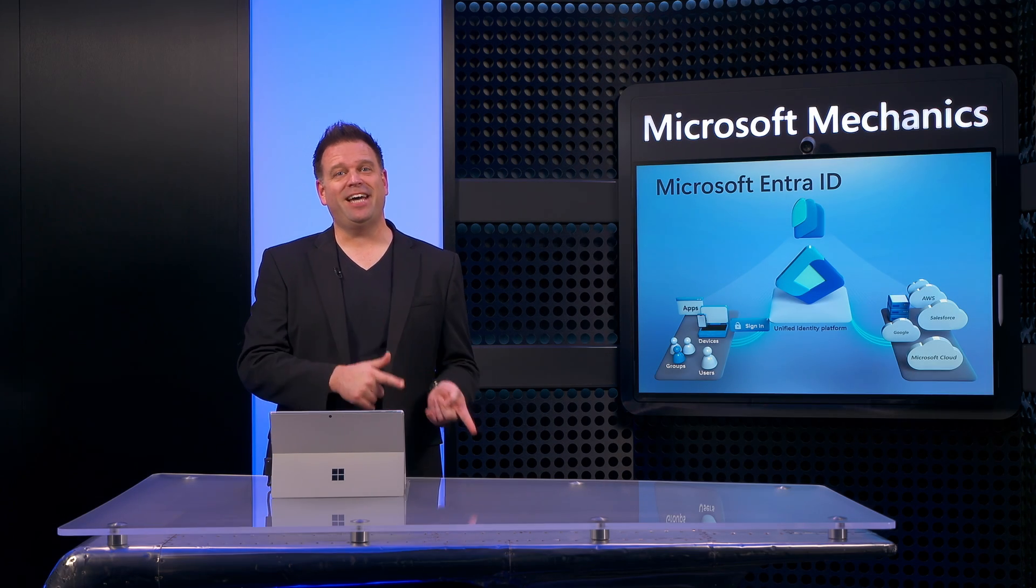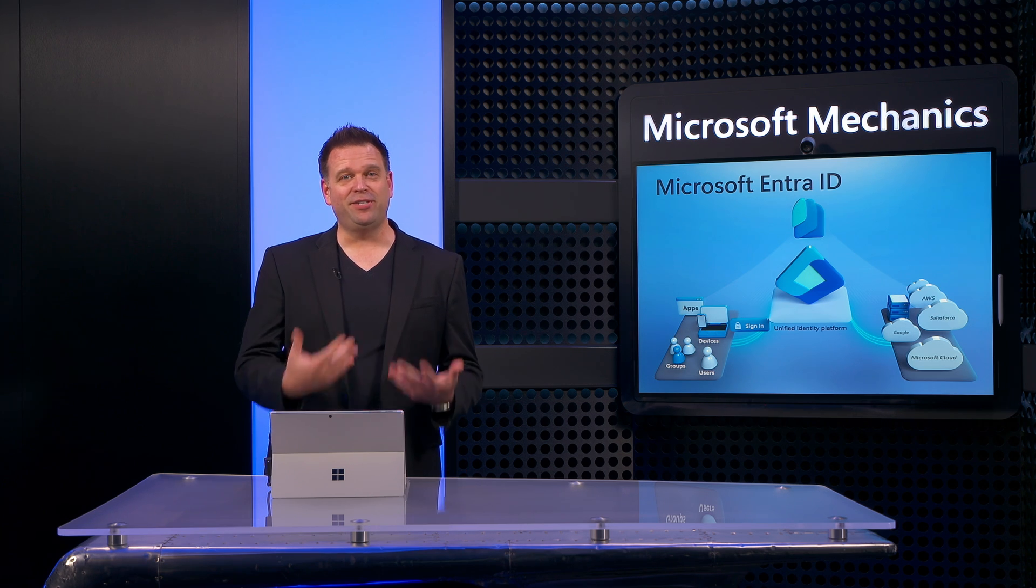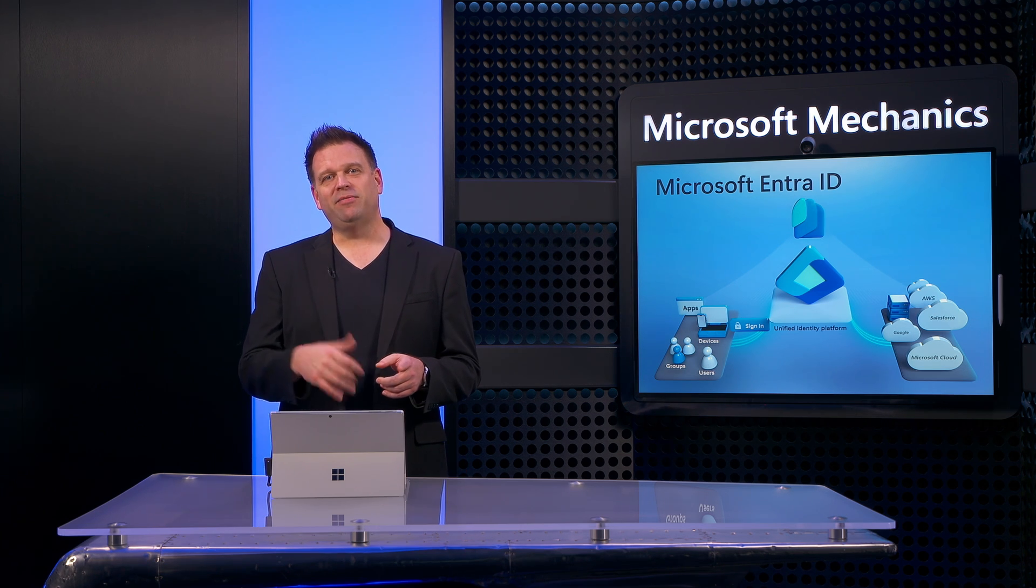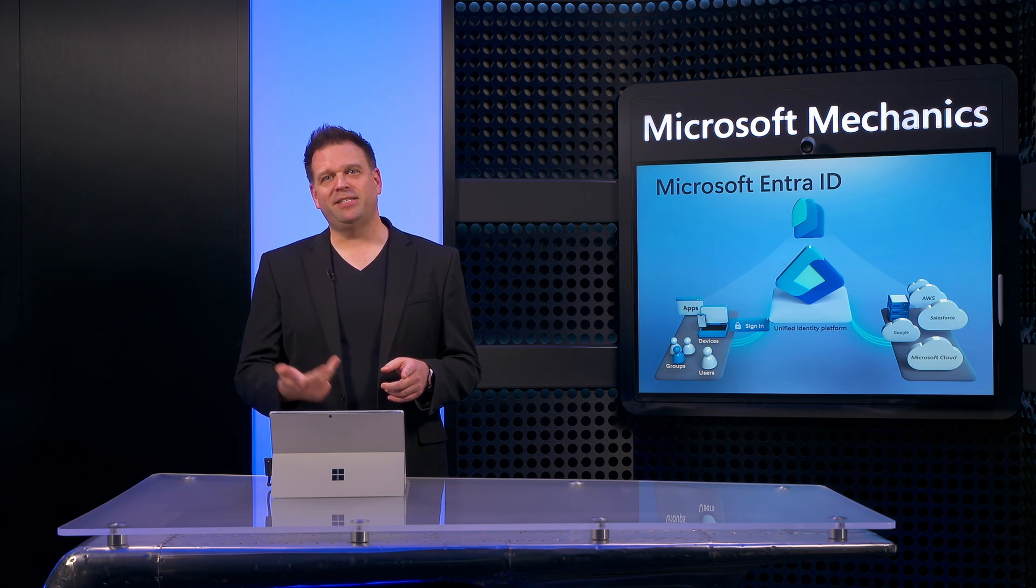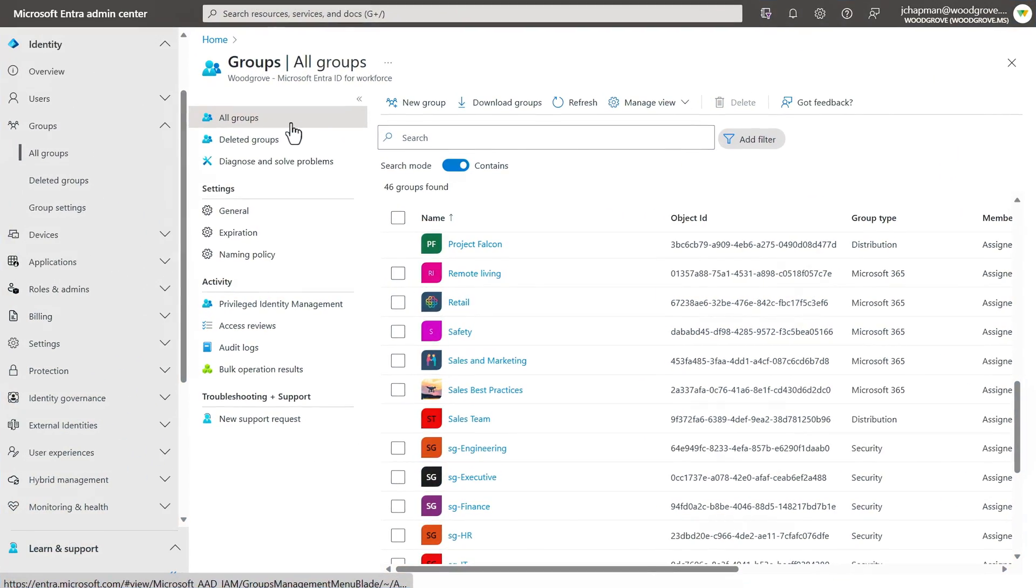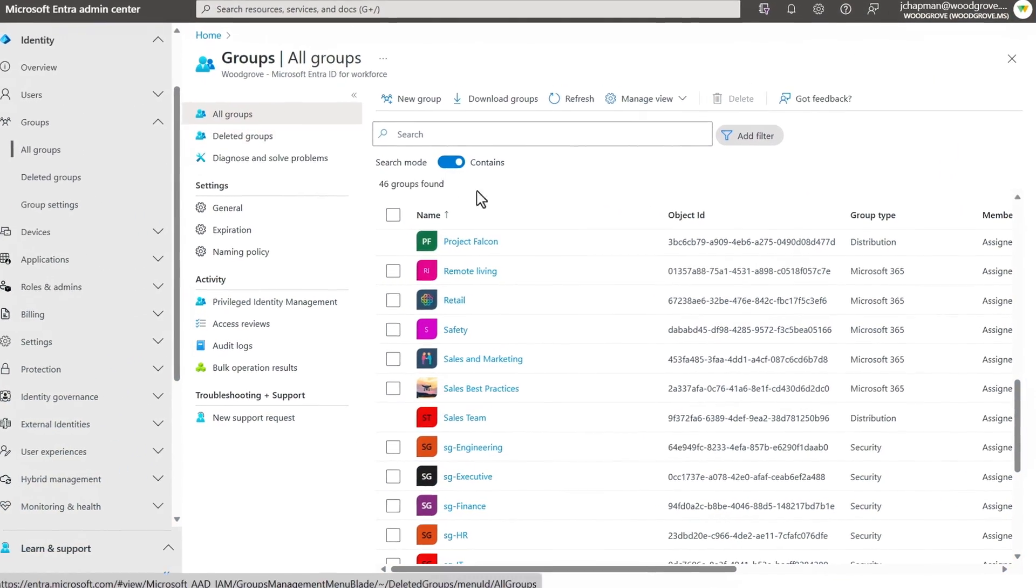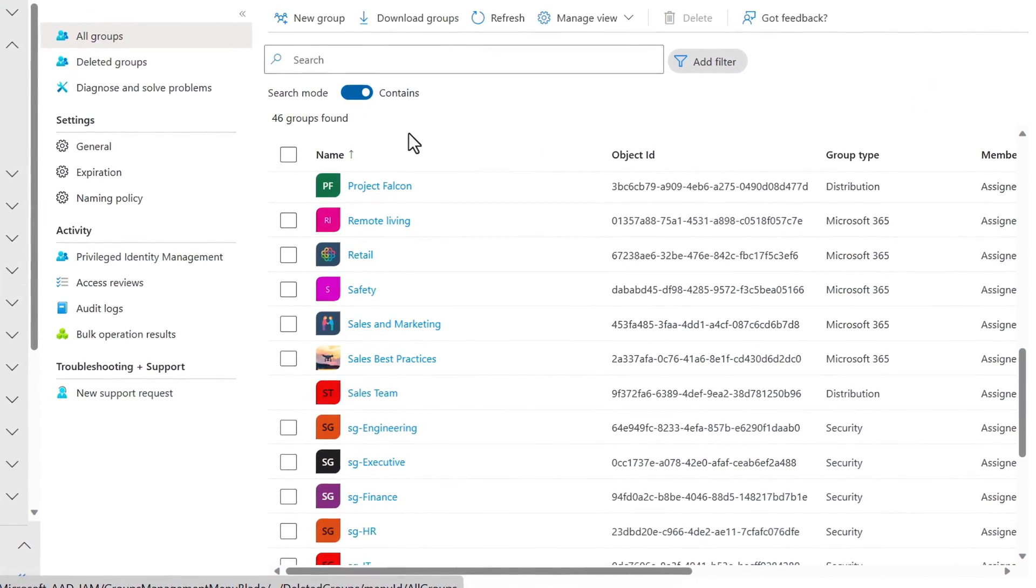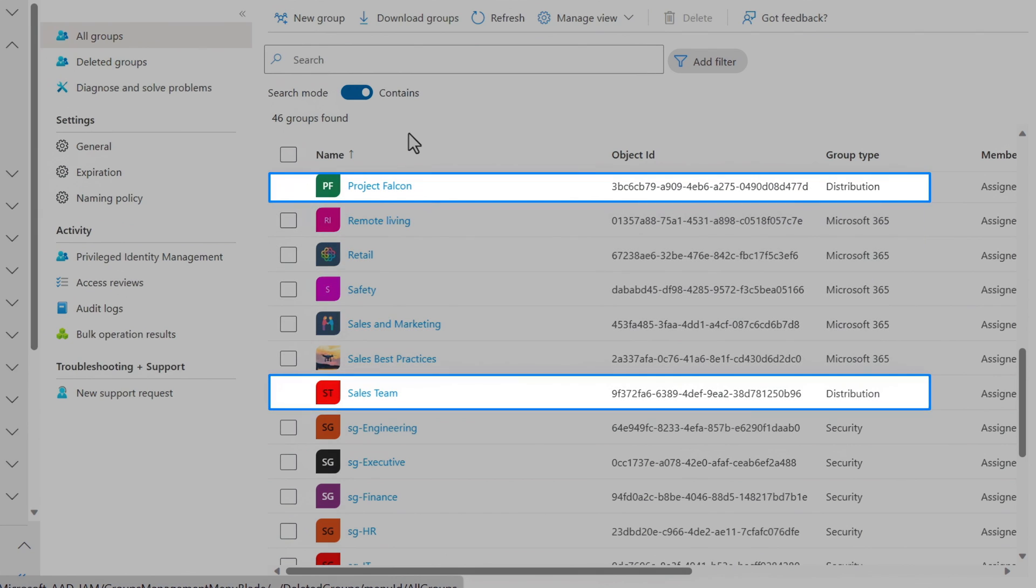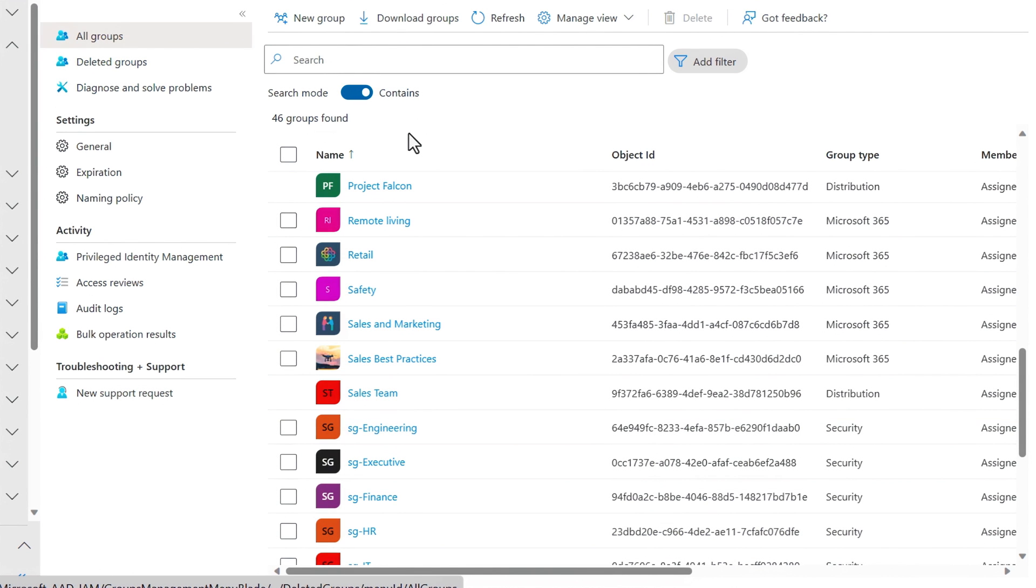These can comprise of users, other groups, devices, and also managed identities. In fact, here you can see a few different groups and types spanning Microsoft 365, distribution, and security groups. These are all based on roles, devices, locations, and more.